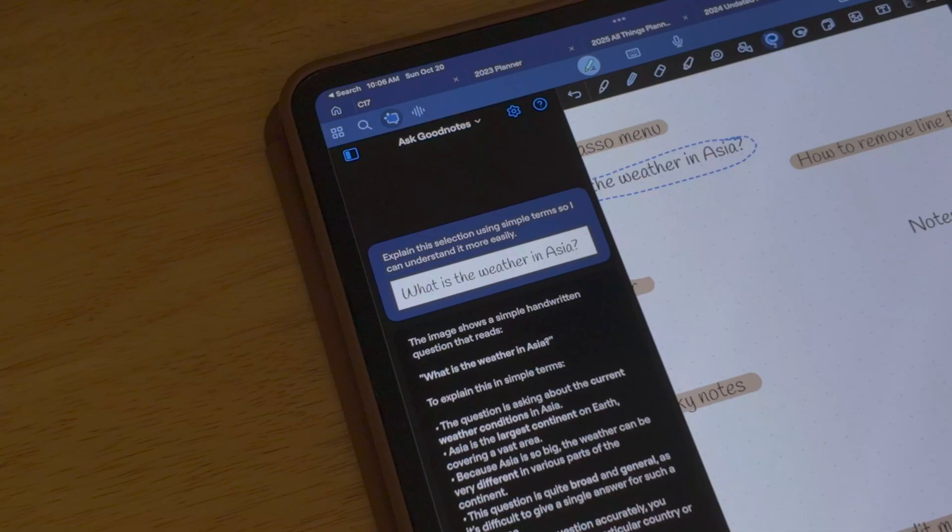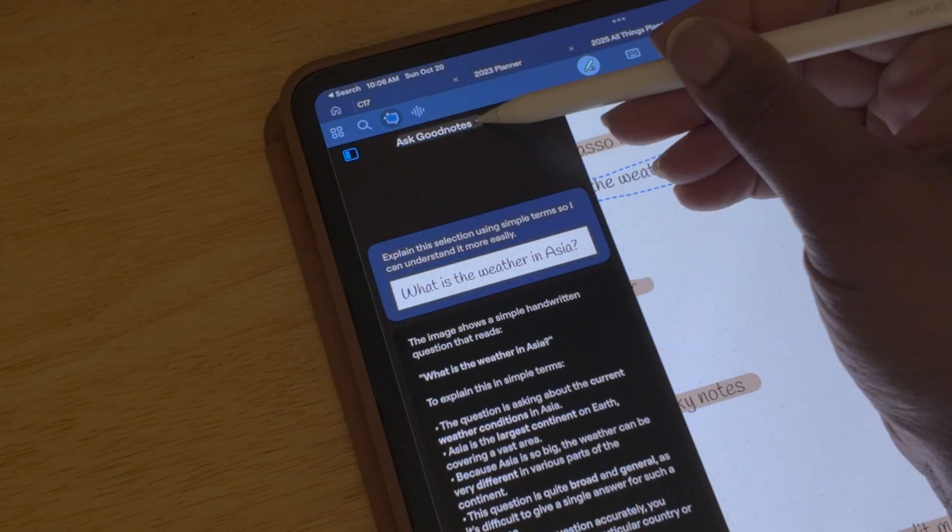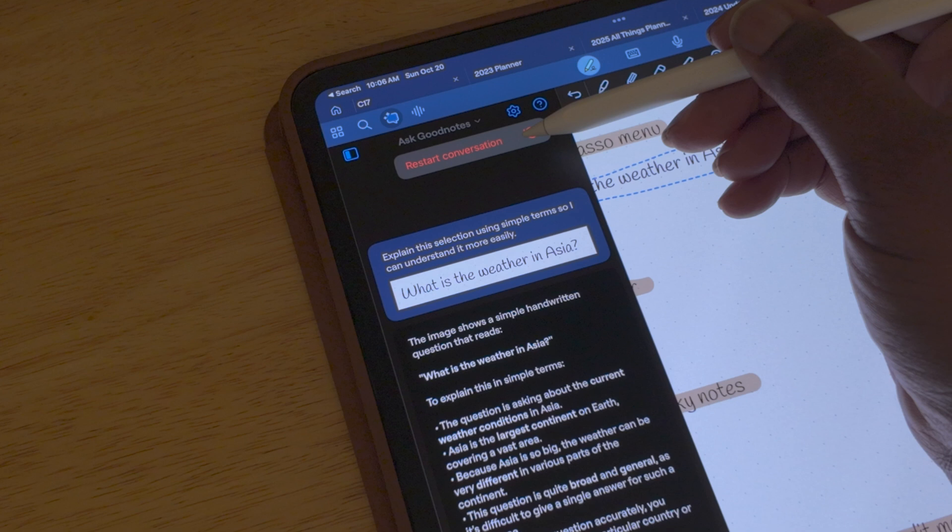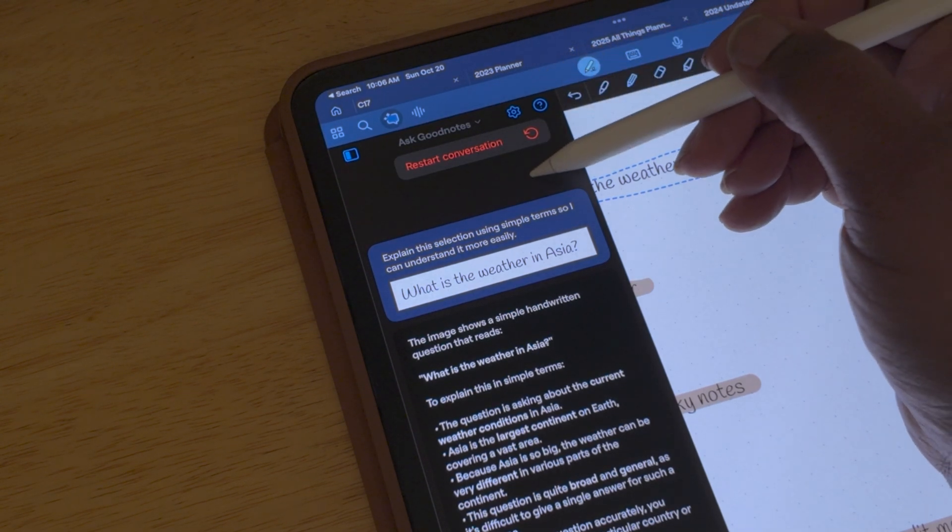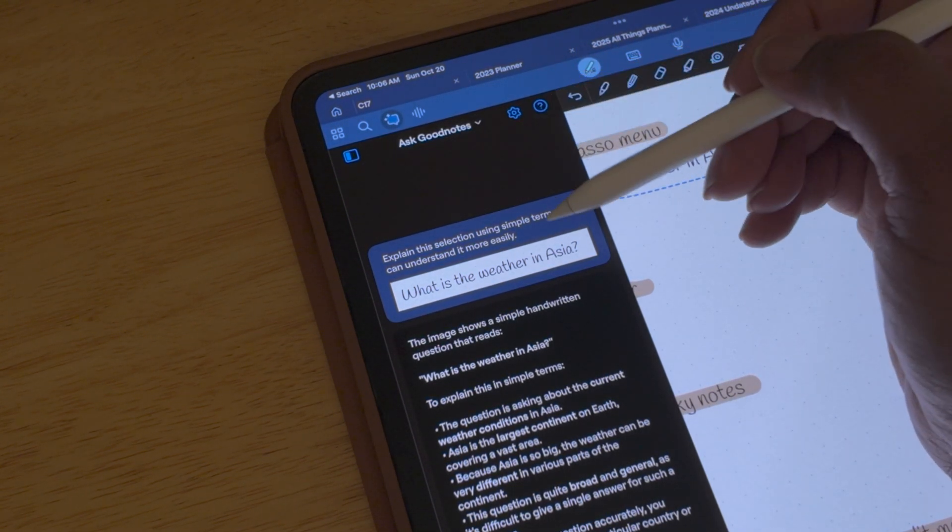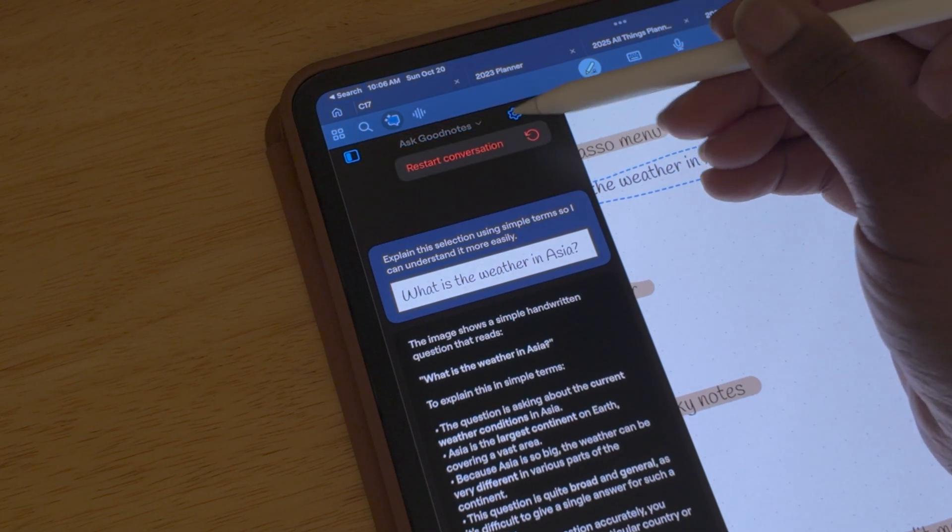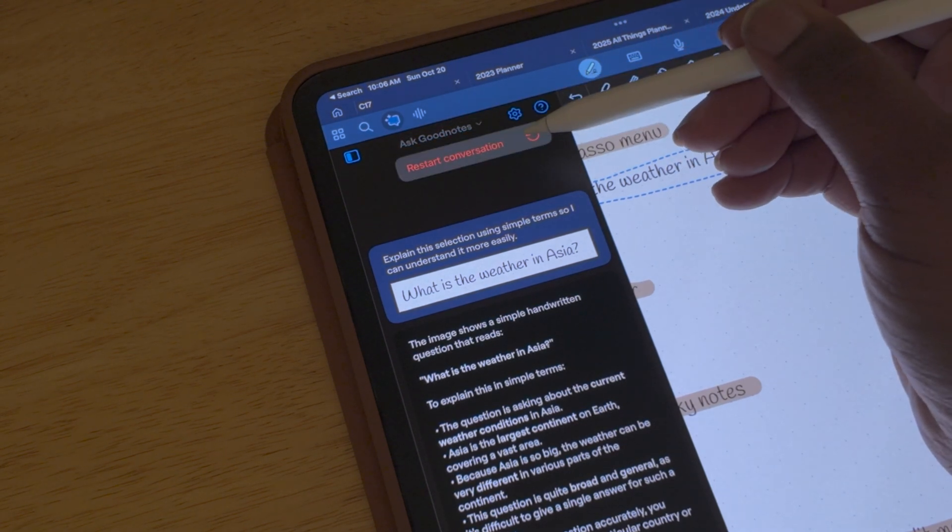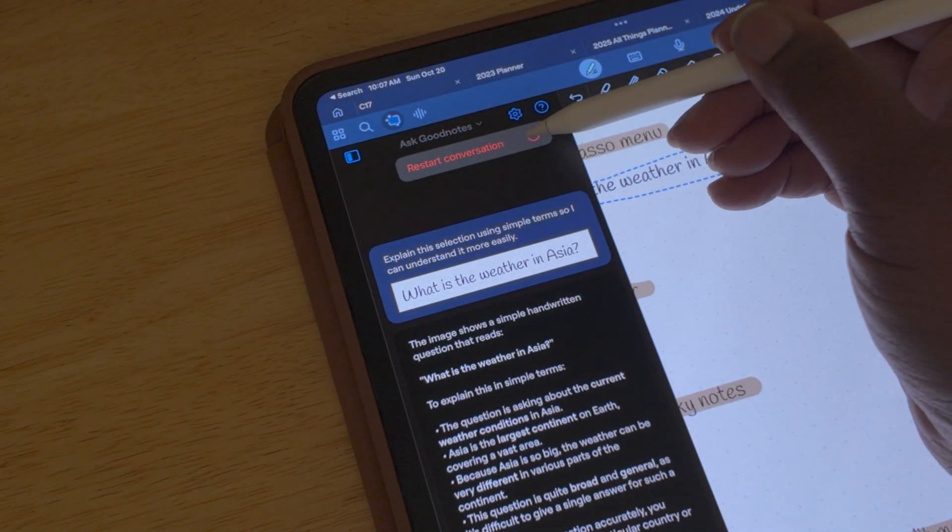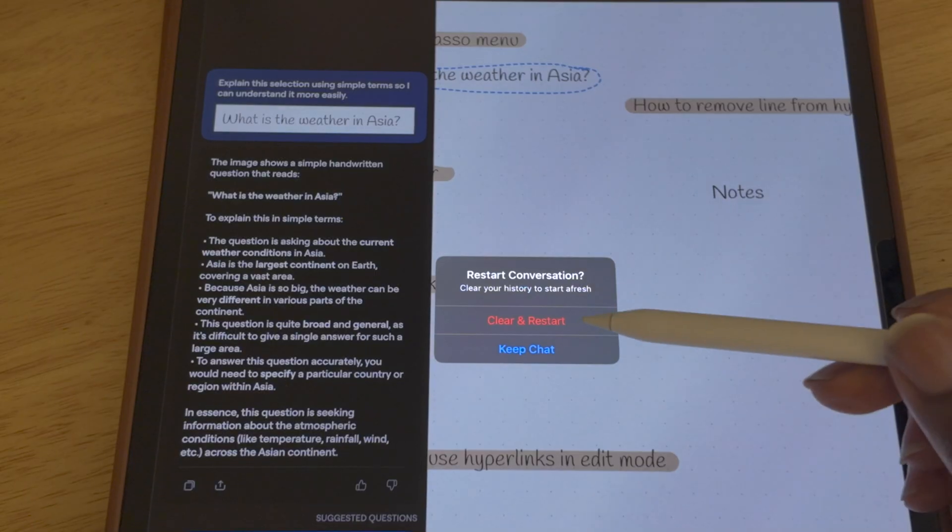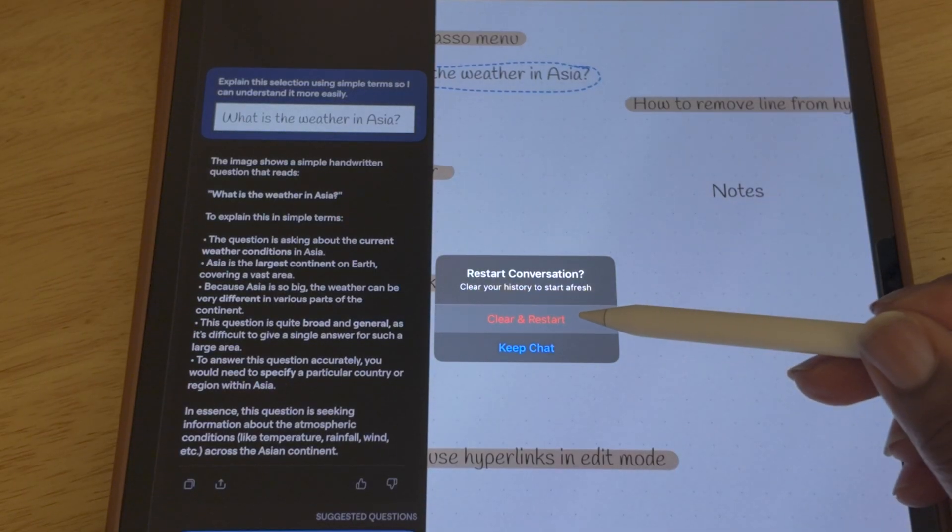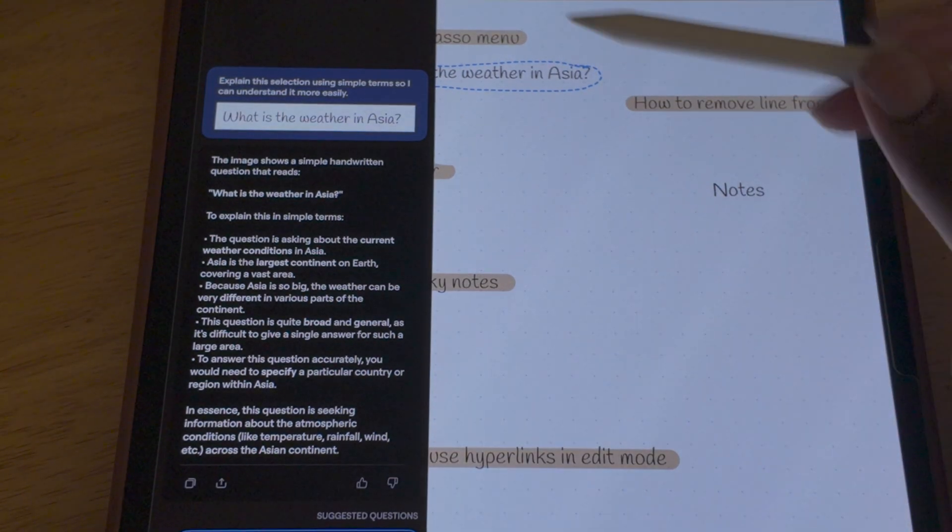The best part of this AI feature is if you close out of the AI and come back to it, it'll hold all of your data until you decide to clear the chat. To clear the chat, you just select the down arrow beside Ask GoodNotes and it'll give you the option to restart the conversation. Once you select restart the conversation in the pop-up box, it'll give you the option to clear and restart or keep the chat.